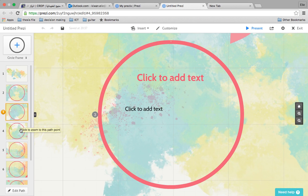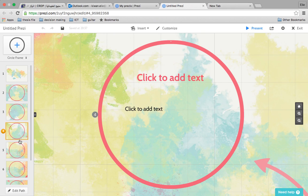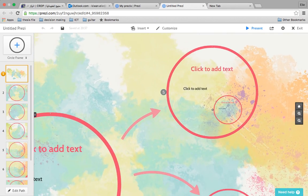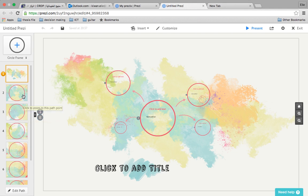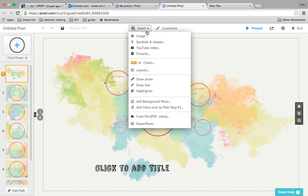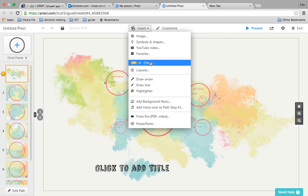Okay, let's see in general the features of Prezi and the options of Prezi as well. As you see here, we have the insert button that you can use to insert image, symbol, shapes, YouTube, favorites.